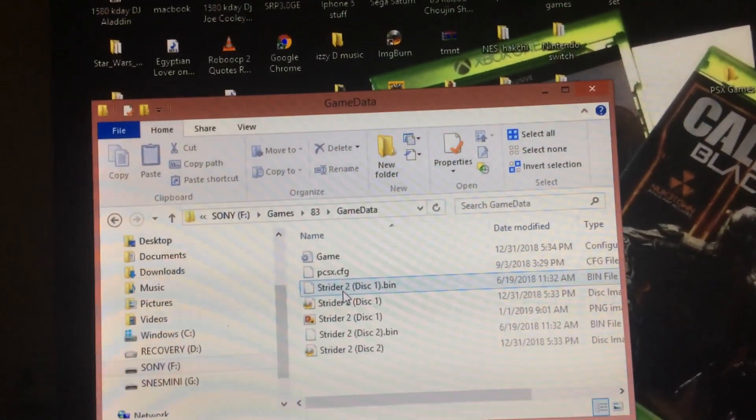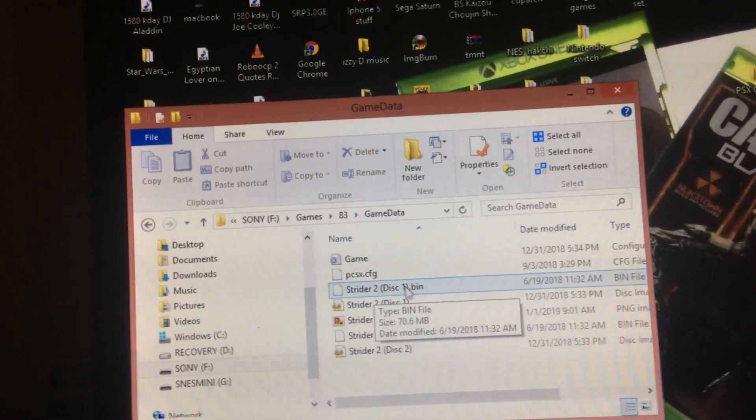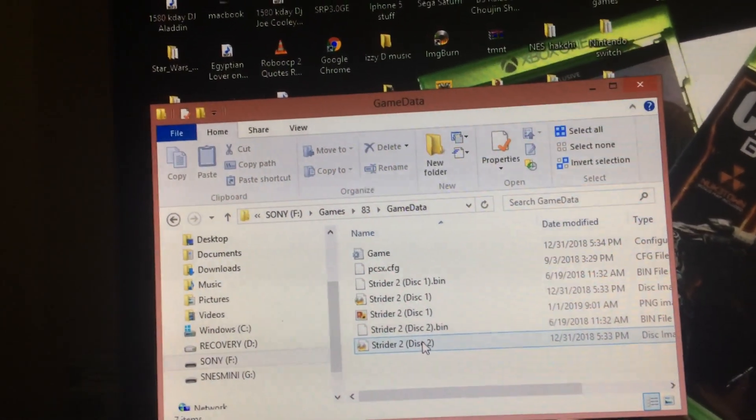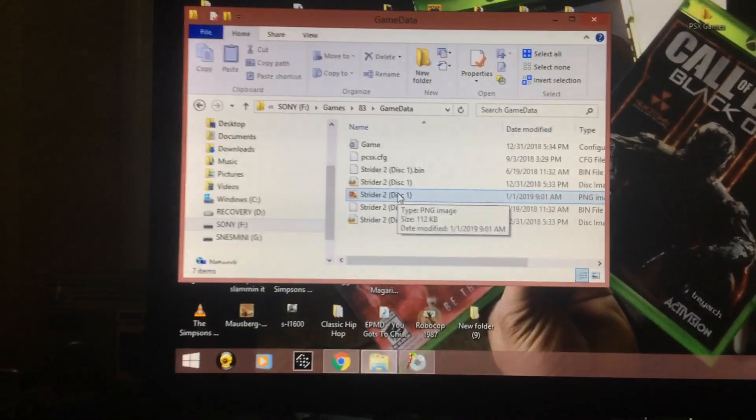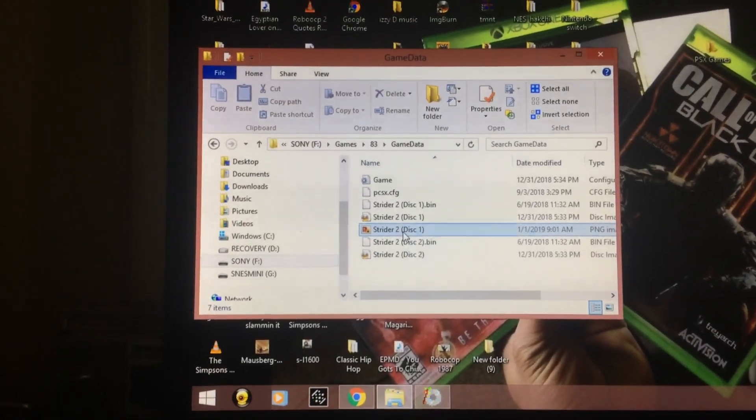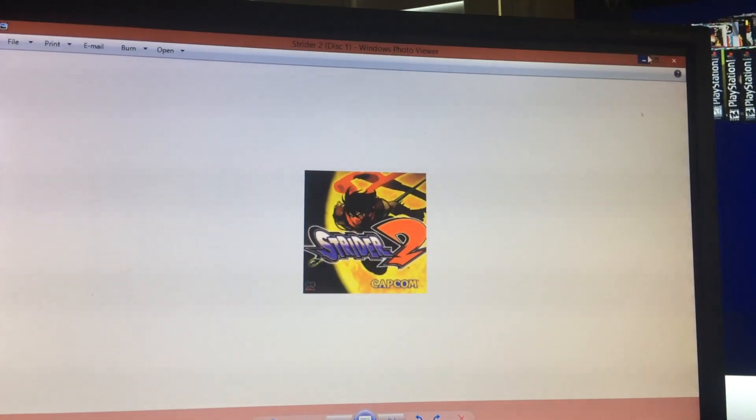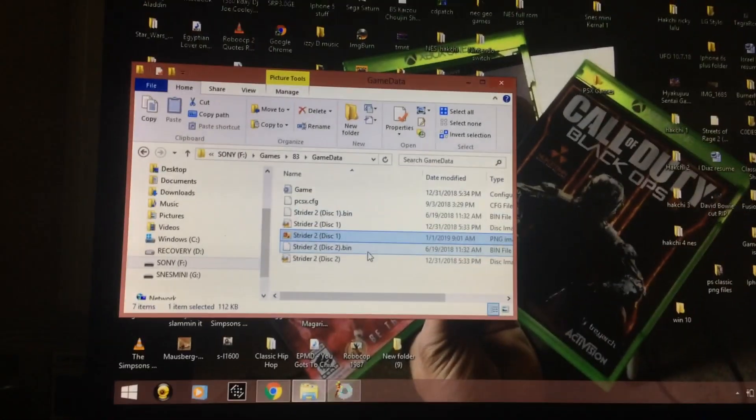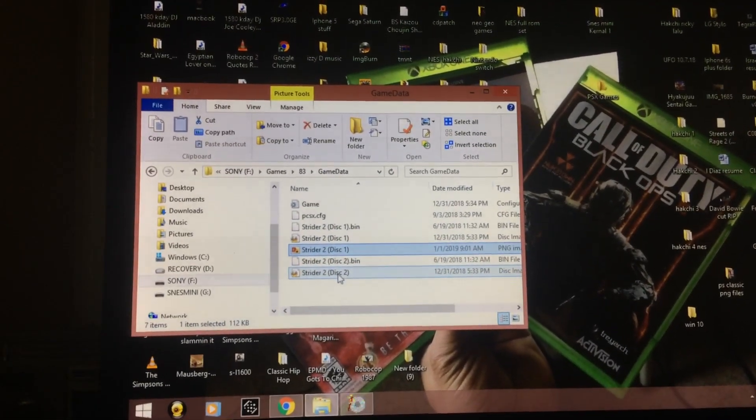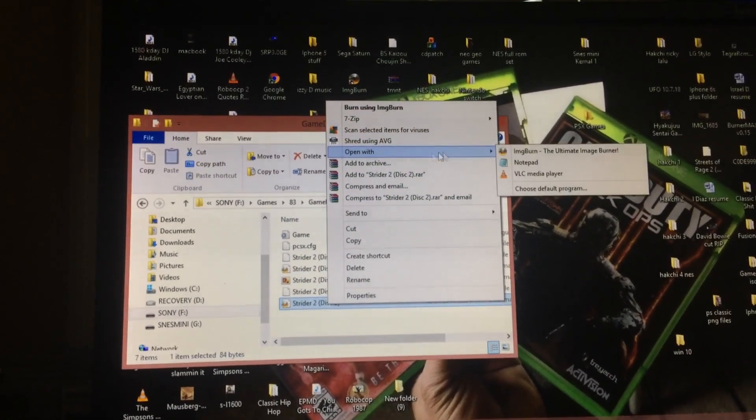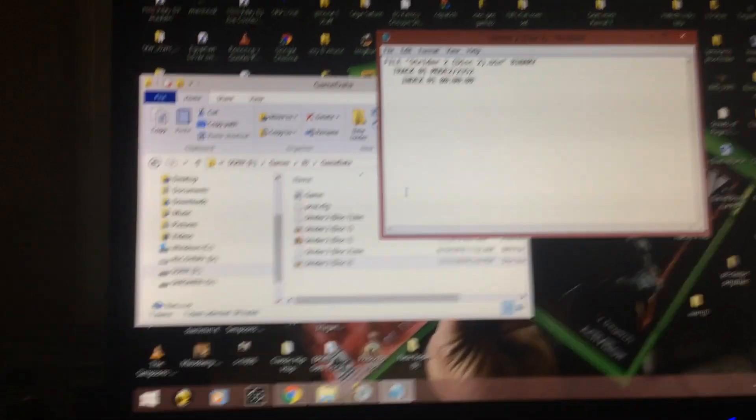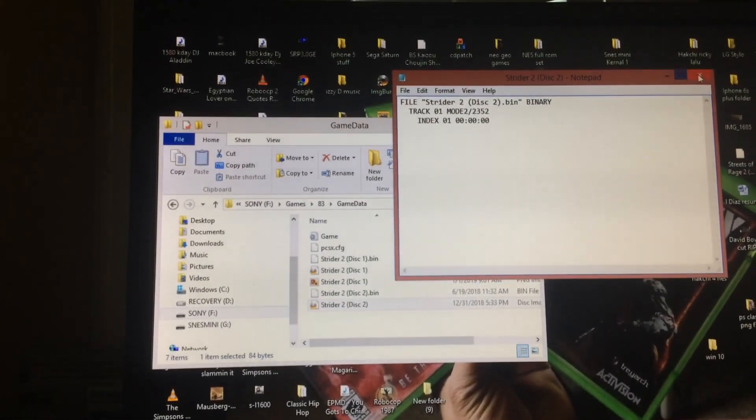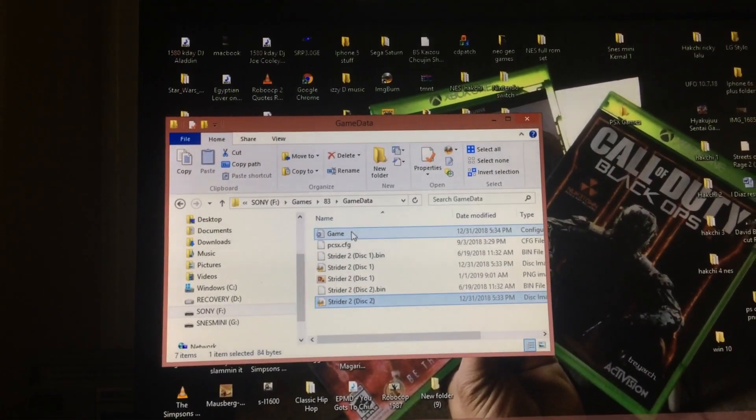Here's your Strider 2 disc one. That's obviously part one and part two is on disc two. Your picture for the game should be labeled after disc one. This is Strider 2 disc one. And then disc two should just make sure that your cue, you open with notepad and then everything matches Strider 2 disc two.